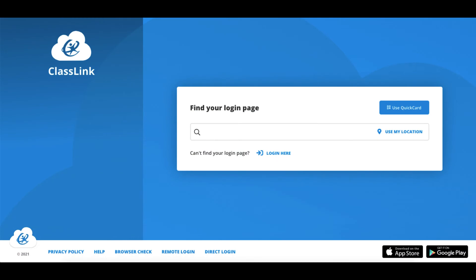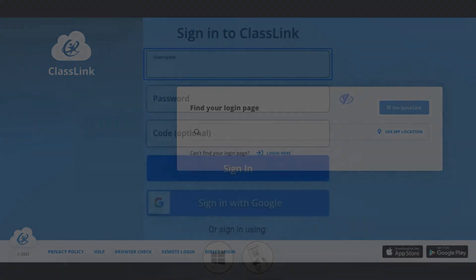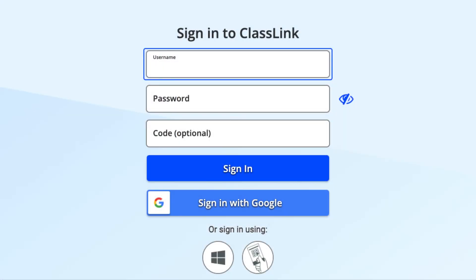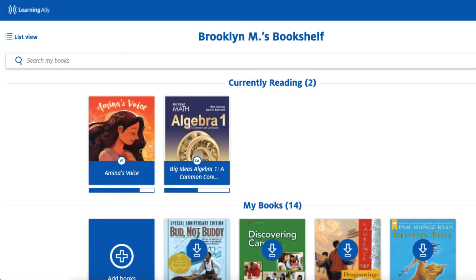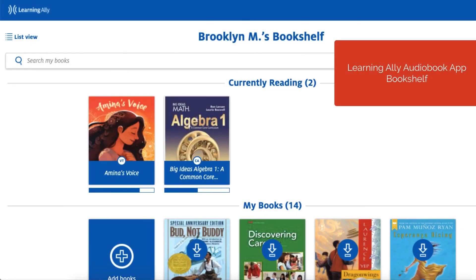On the standard ClassLink login page, search for and select your school or district. On your school or district ClassLink login page, log in using your ClassLink username and password, a ClassLink Quick Card, or as directed by your teacher or tech support team. Arrive on your Learning Ally Audiobook app bookshelf.